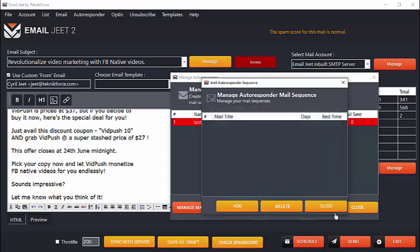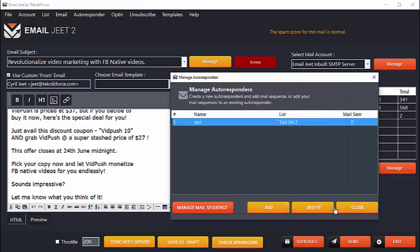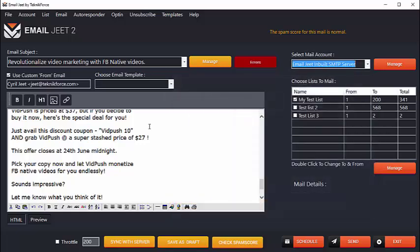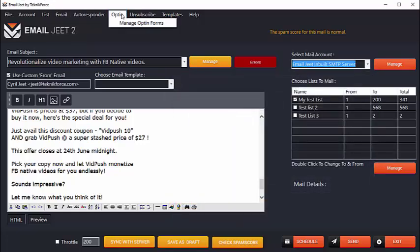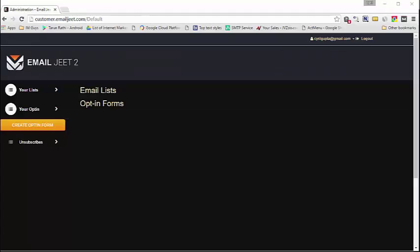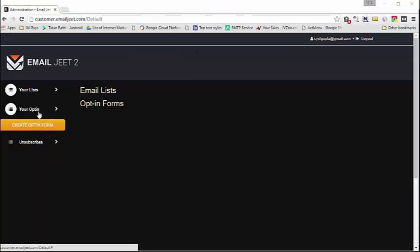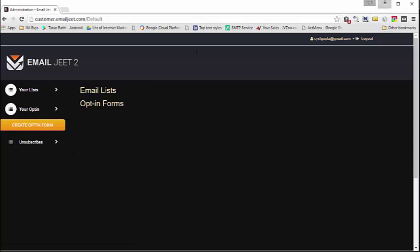So all of that is possible with EmailJeet, and most of the things can be done from right inside the software, and the things which cannot be done from right inside the software can be done from the EmailJeet customer area, and EmailJeet will automatically take you there based on the operation that you see. So here's the customer area right now, and you can do a number of things including managing your list, your opt-ins, and your unsubscribes.